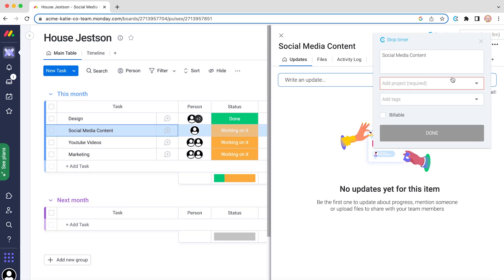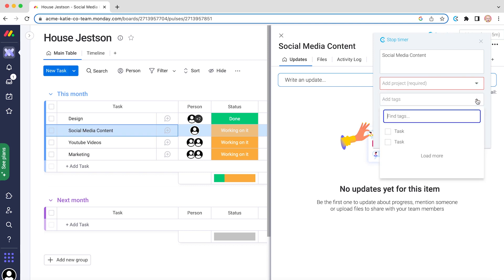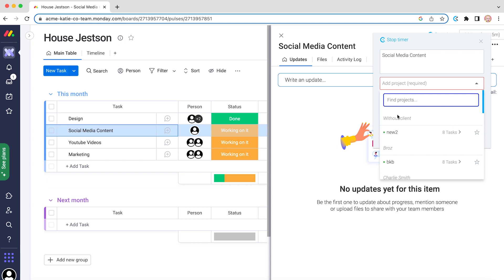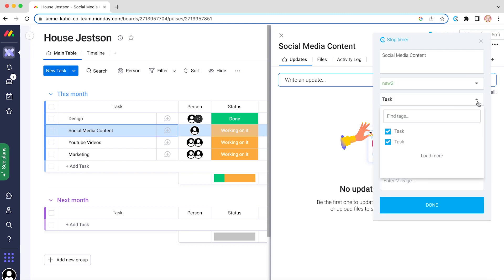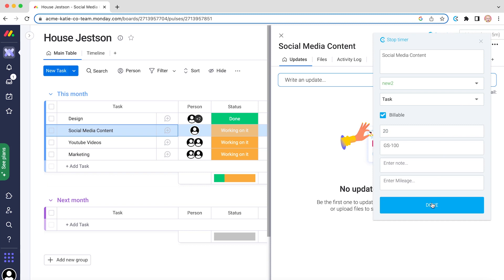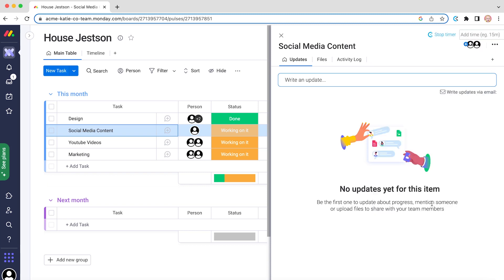You also have an option to insert a project, a tag, or mark the hours you spent on a task as billable. When you insert all the necessary information, click done and the entry will be created.